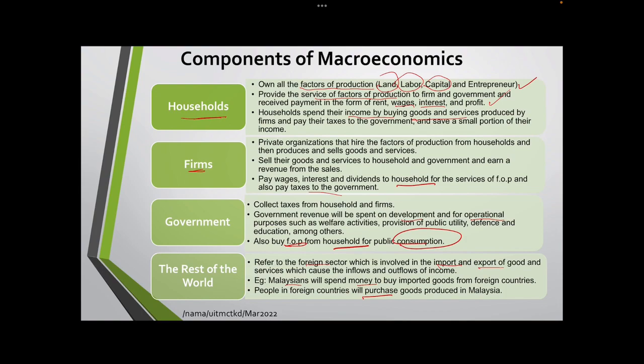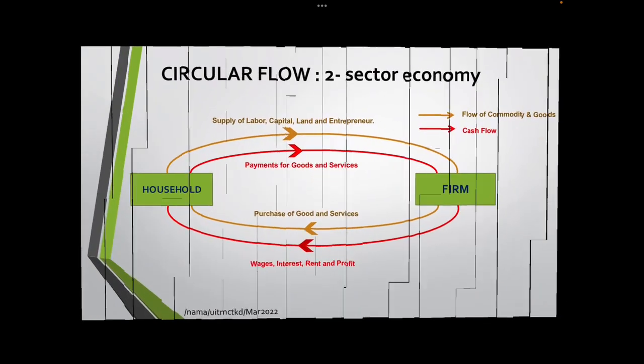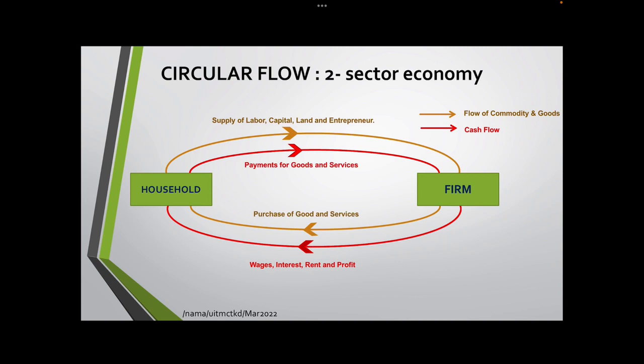Now we move to the circular flow of income. There are three types: the two-sector economy circular flow, the three-sector economy circular flow, and the four-sector economy circular flow. For the two-sector economy, it involves only two components, which are household and firm. This is the simple circular flow.